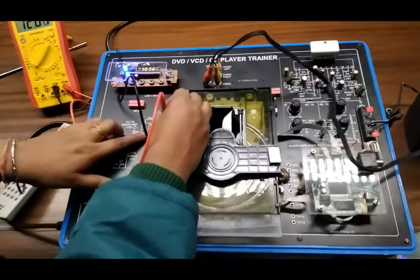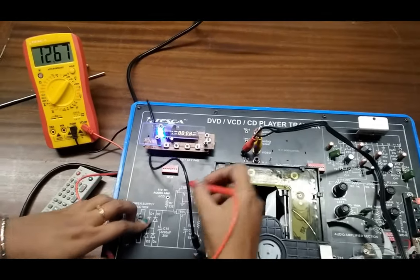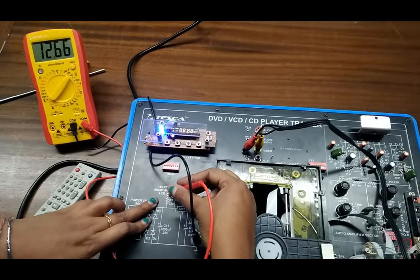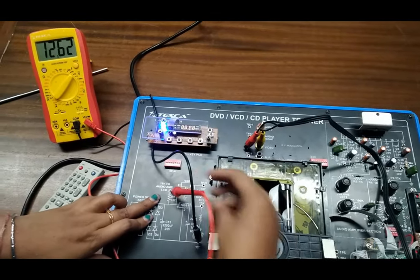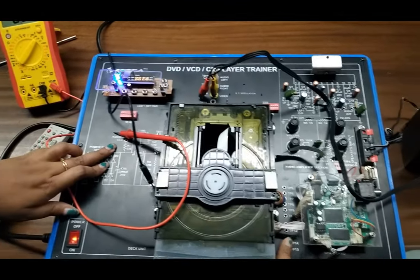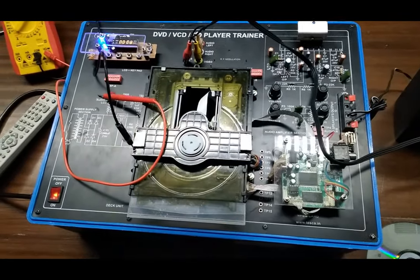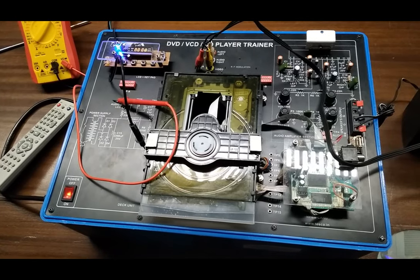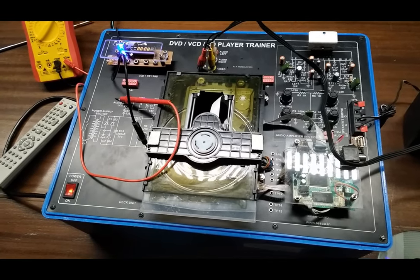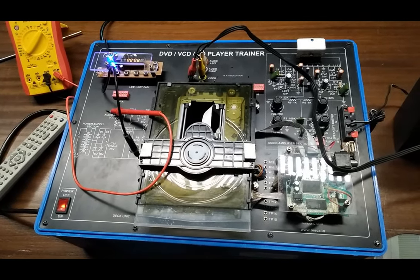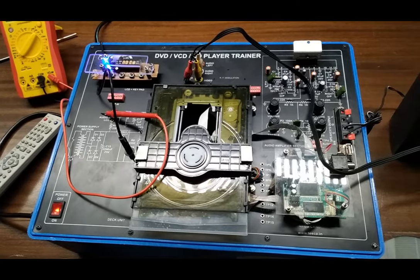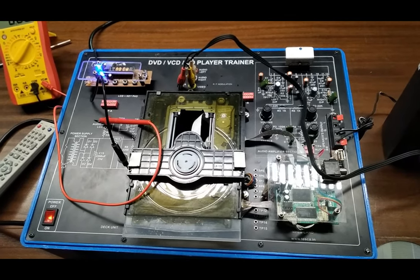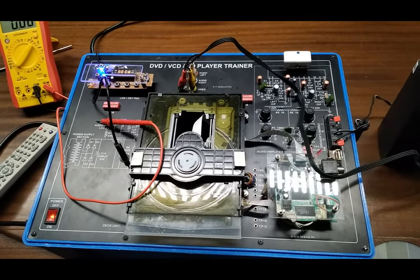This will show around 13 volt here. This will also show around 13 volt here. Also different types of test pointers are given, so you can check the voltage when there is no CD loaded and also check those test points after the CD is loaded on the trainer kit and compare the voltage that is given in the manual.